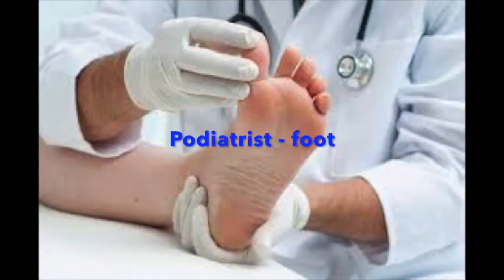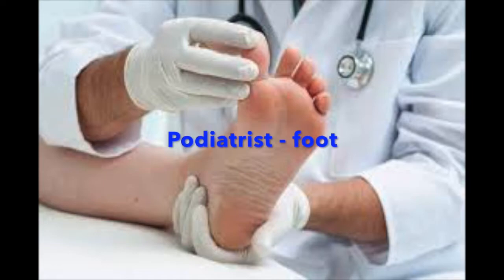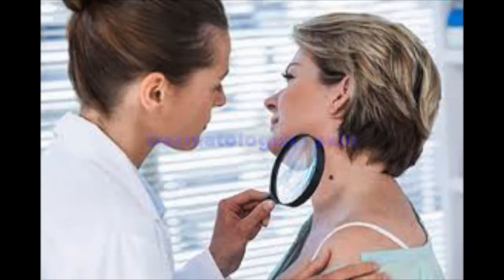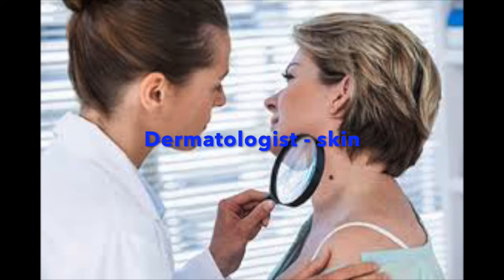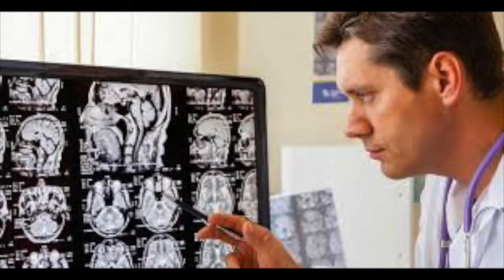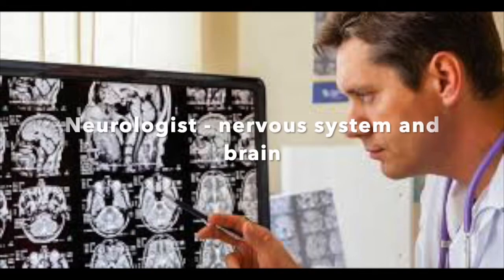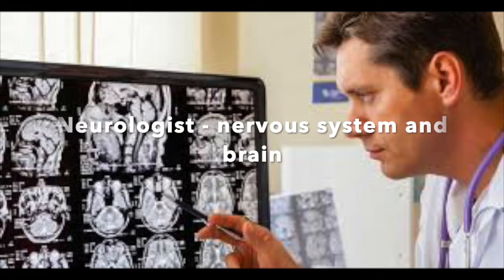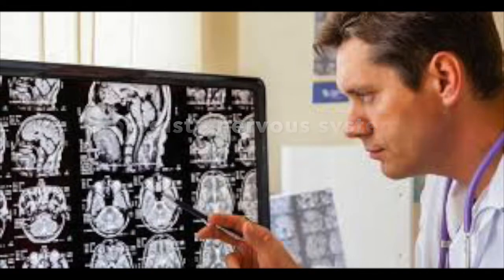Podiatrist, foot doctor, and pod is Greek for foot. Problems with your skin? You want to see a dermatologist. Neurologist, nervous system and brain.